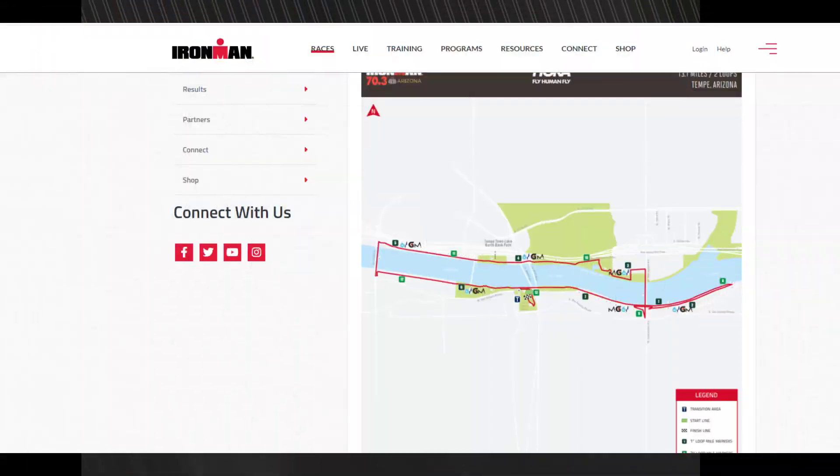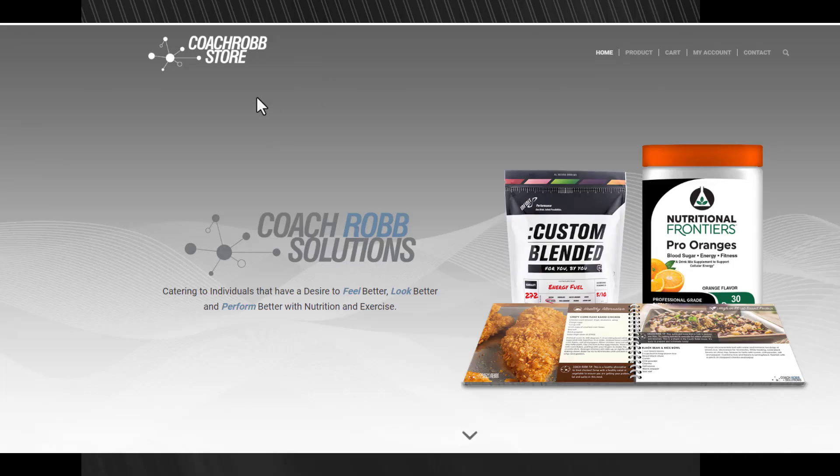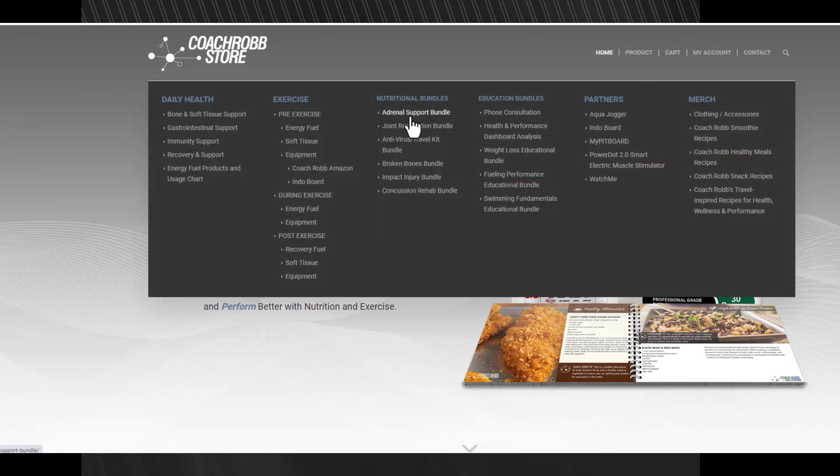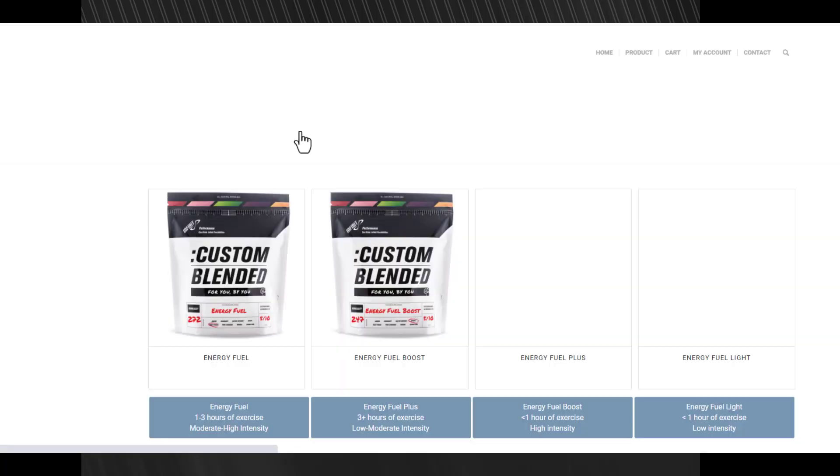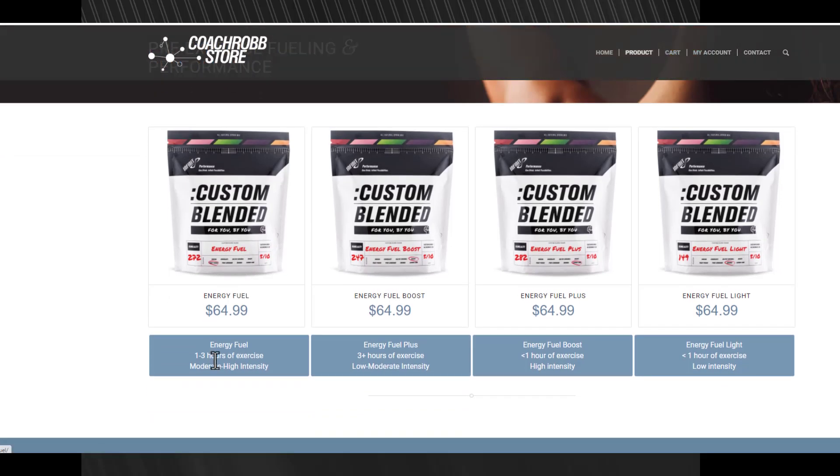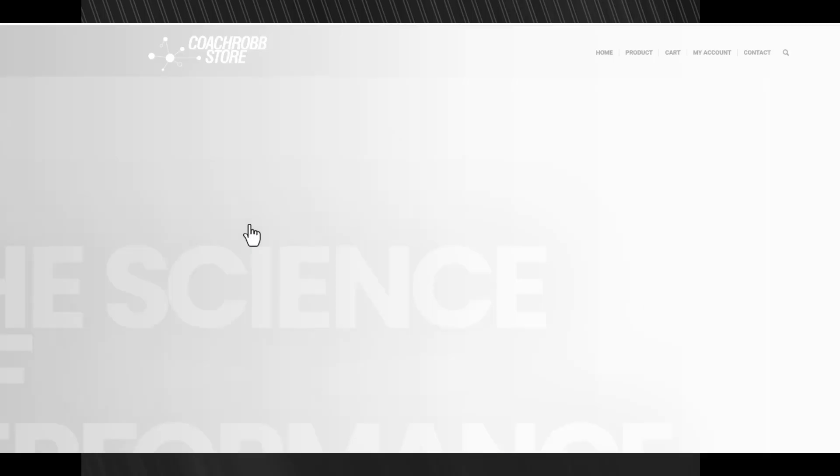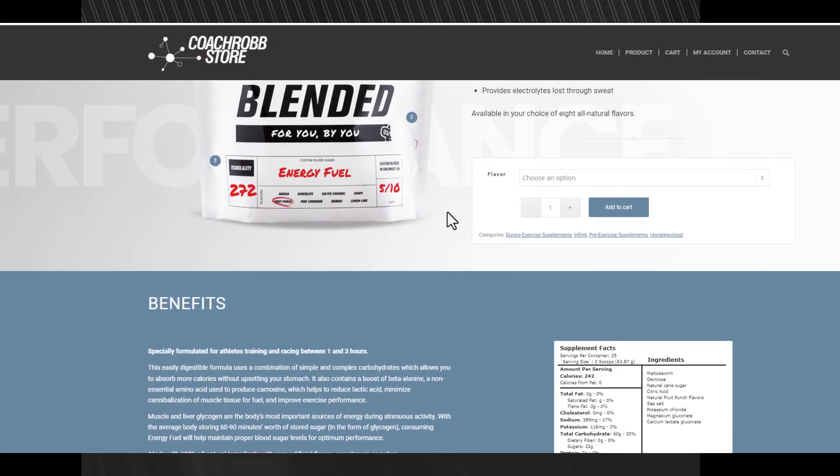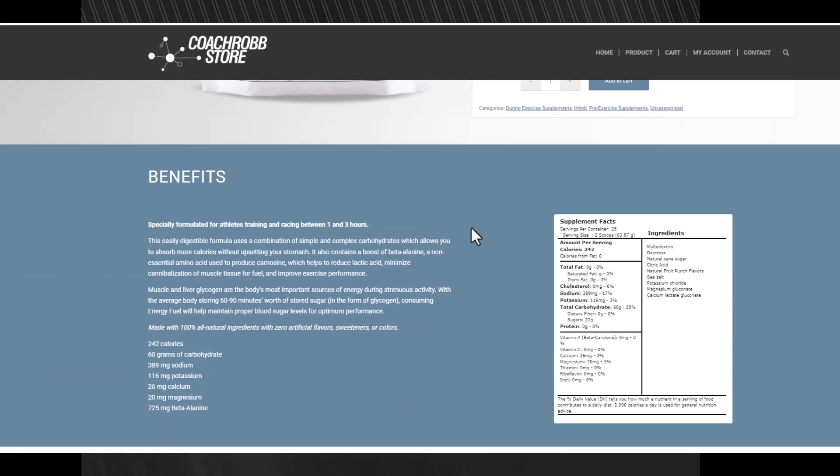All I need to do is consume two scoops of this stuff, 20 ounces of water every hour. That is all I need. I can't drink this while I swim but beforehand this stuff is amazing. If you're wanting any of this stuff, all you have to do is go to CoachRobStore.com, go to his products.